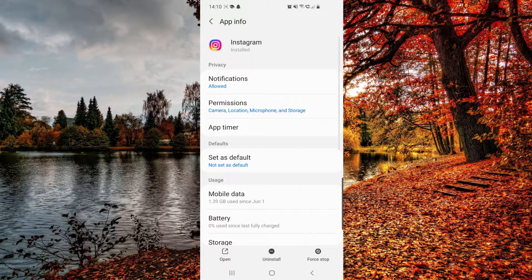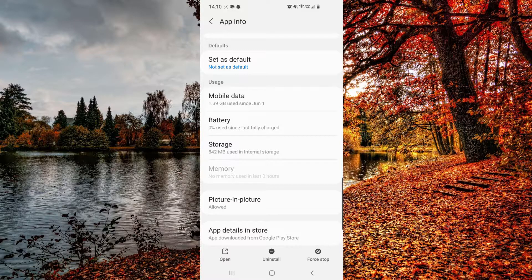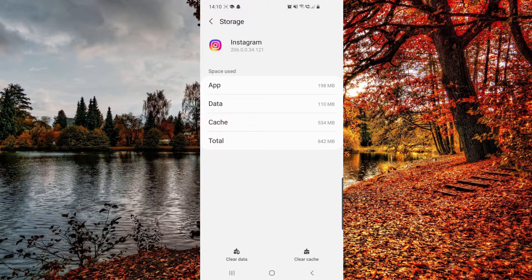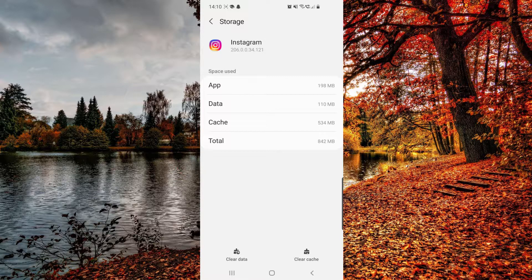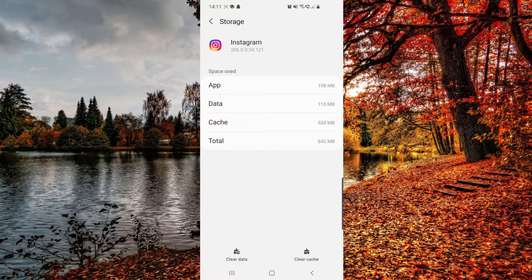Then you have to scroll down and hit the storage option. Here you want to clear the data and the cache. Once you did that, go to your Instagram and see if it now works. If it doesn't work,